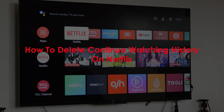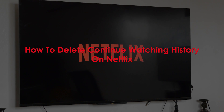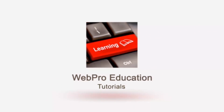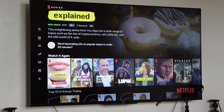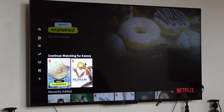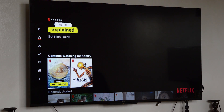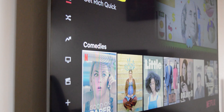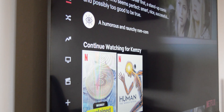Welcome to WebProEducation's daily tech tips. In today's tech tip, you're learning how to delete continue watching history on Netflix. Every time you're scrolling through Netflix, you'll see the continue watching section, which basically shows all the shows and movies you've been watching, and it tries to recommend that you continue watching those.